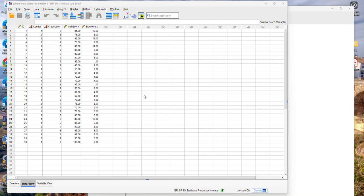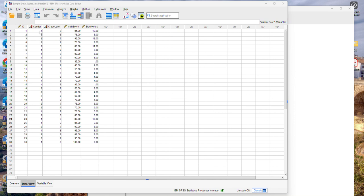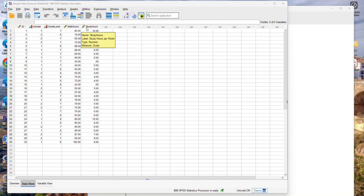To do that I'm going to use a fairly simple data set which includes 30 observations representing 30 individuals or 30 students. For each student I have a numerical ID, their gender identification coded as one or two, one for female, two for male, grade level which can be seventh or eighth, their math score, and the number of hours that each student has spent studying per week.